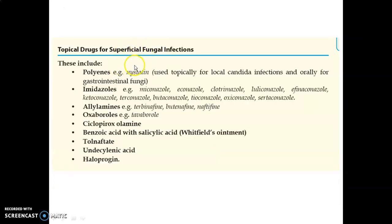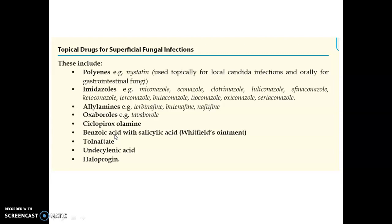Topical drugs for superficial fungal infections include: polyenes — nystatin, used topically for local Candida infection and orally for GI fungi; imidazoles — commonly used ketoconazole; allylamines — terbinafine; oxaboroles — tavaborole; ciclopirox olamine; Whitfield's ointment (benzoic acid with salicylic acid); tolnaftate; undecylenic acid; and haloprogin.